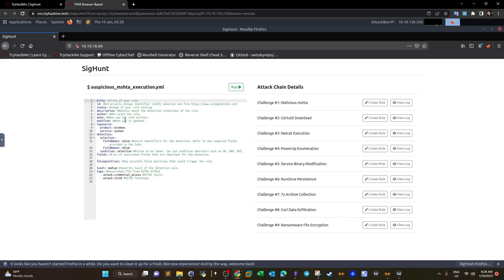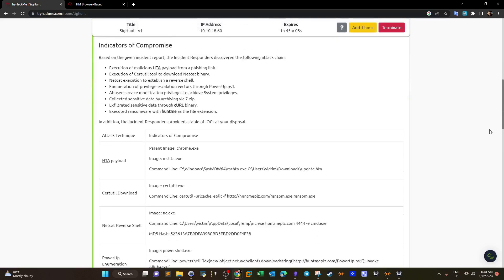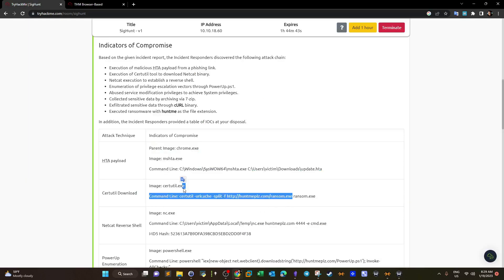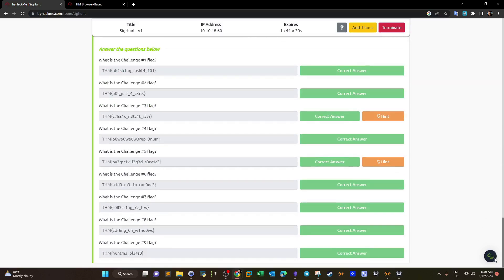For every single one of these challenges there is a Sigma rule. Once we create the Sigma rule we click on the button here to create it, modify the required parameters according to the syntax, and then click run to submit the rule. If the rule works there will be a flag. The authors have given you the indicators of compromise for every attack, since using Sigma rules boils down to converting indicators of compromise into actionable rules that can be converted into SIEM alerts or SIEM queries. You also get the attack technique, detection fields, and the flags.